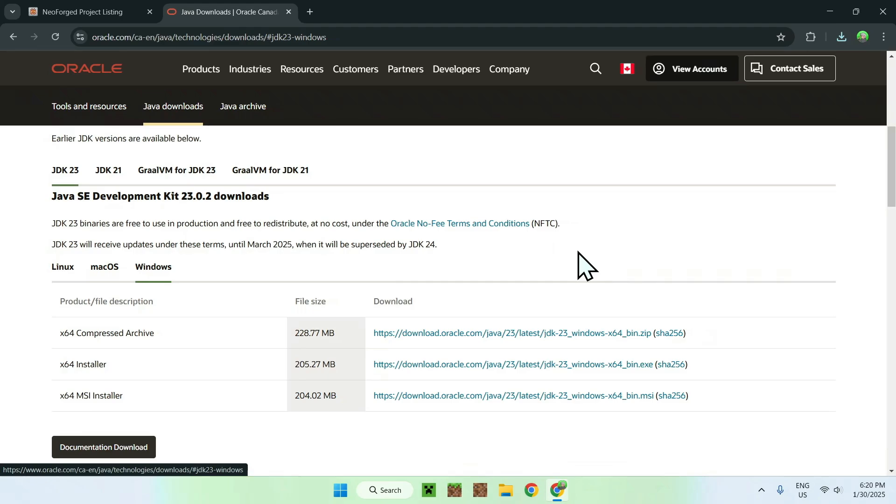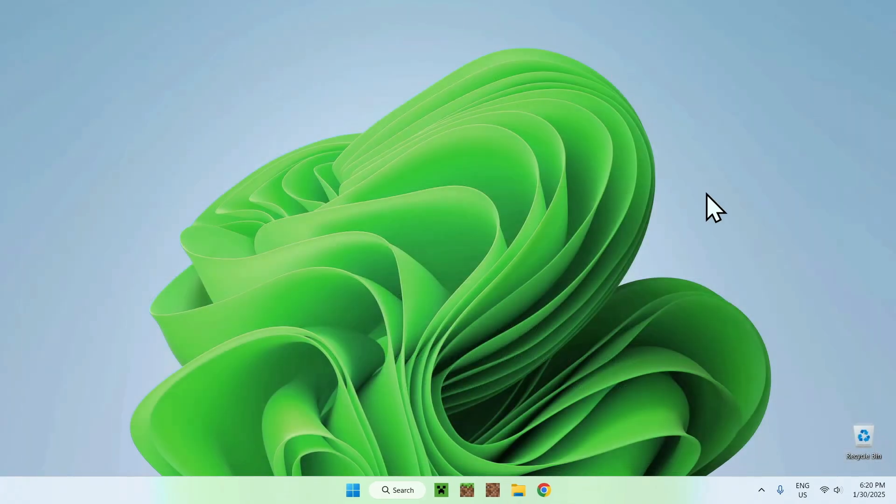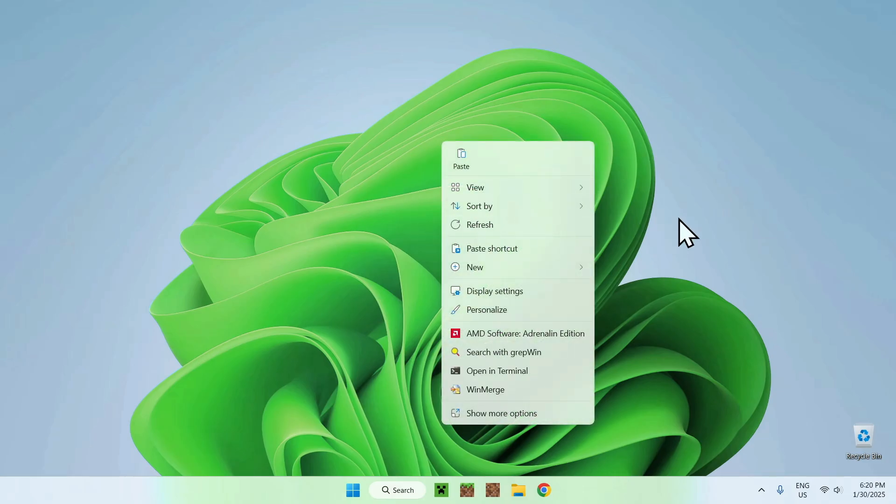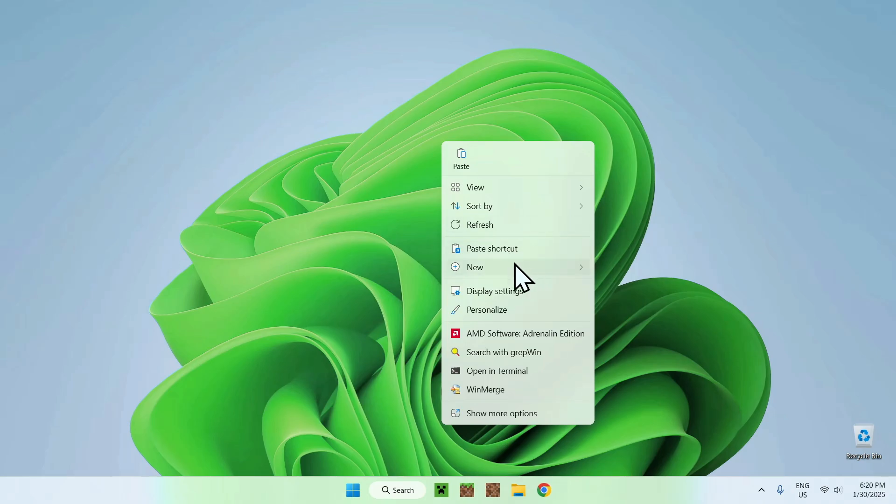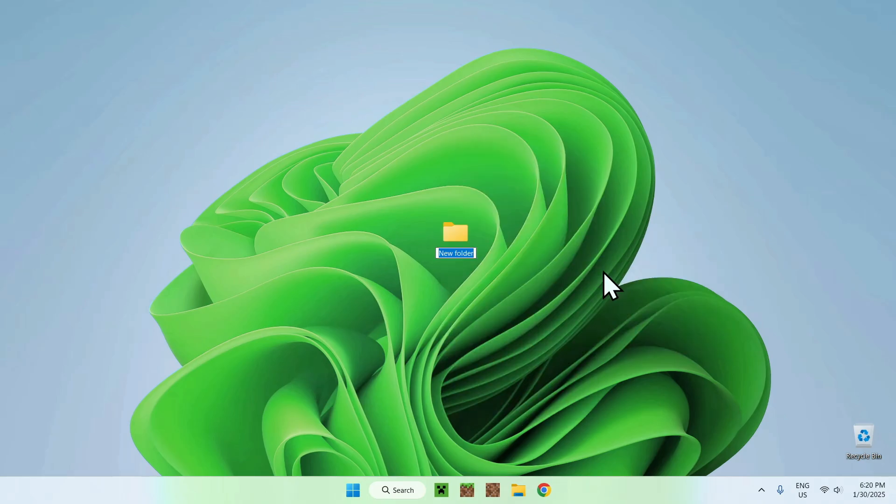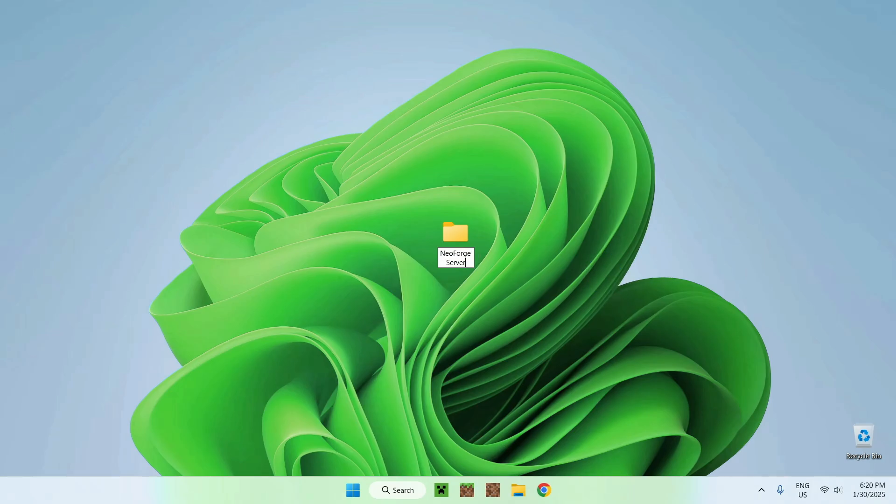If you have everything sorted out here, you can just close your web browser, and what you can do here is simply right click on the location. When I say a location, it can be a document folder, it can be a music folder, it doesn't matter. You just need to have a folder for your Minecraft server to keep everything nice and tidy. Here we see that we can do new and folder, and here I'm just going to call it NeoForge server. You can name it anything you want, but just to keep it nice and simple, NeoForge server.